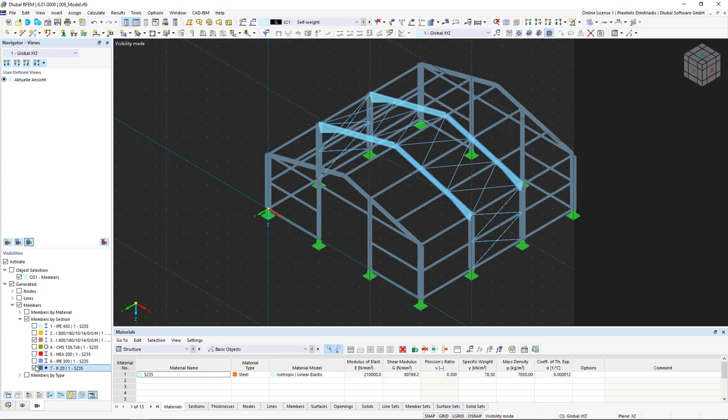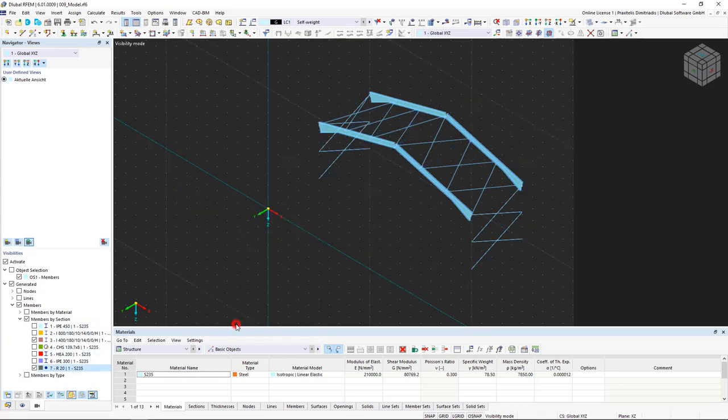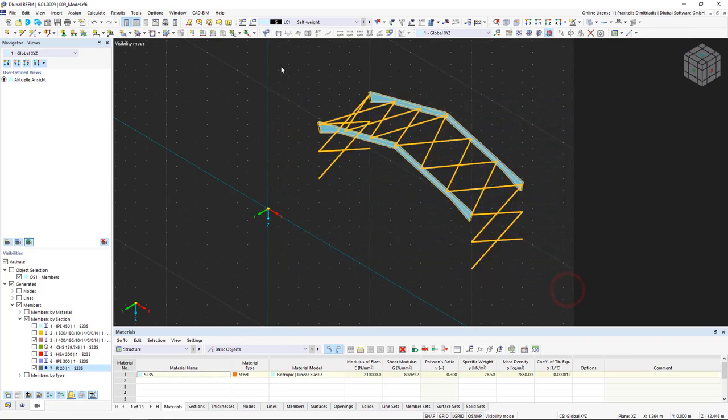By right-clicking in the work window, we can completely hide elements in the background. With the help of the visibilities, we can select, edit or delete the desired elements at the same time.